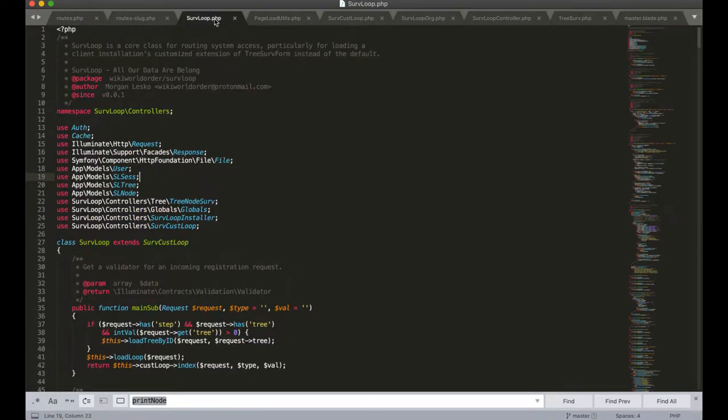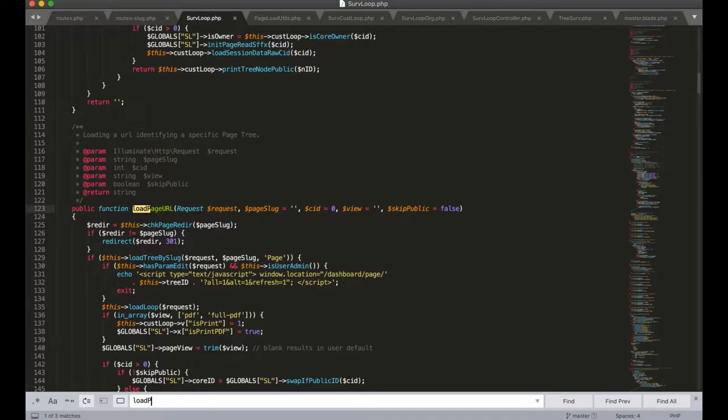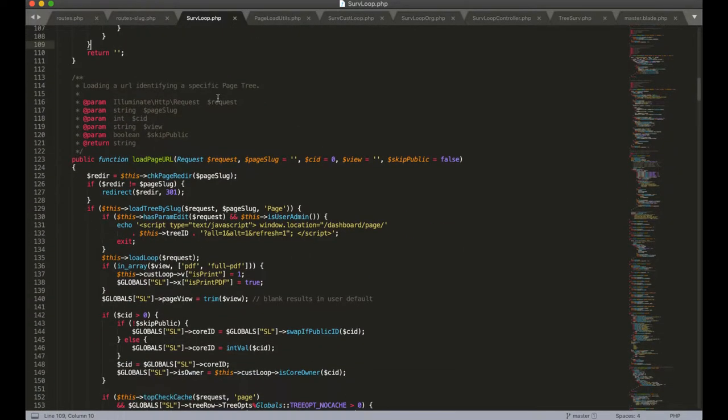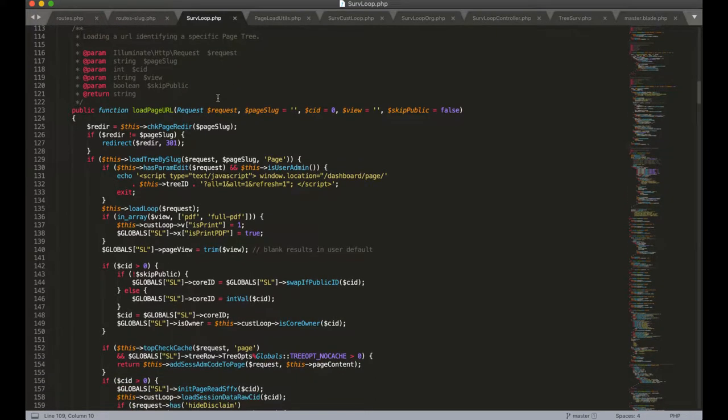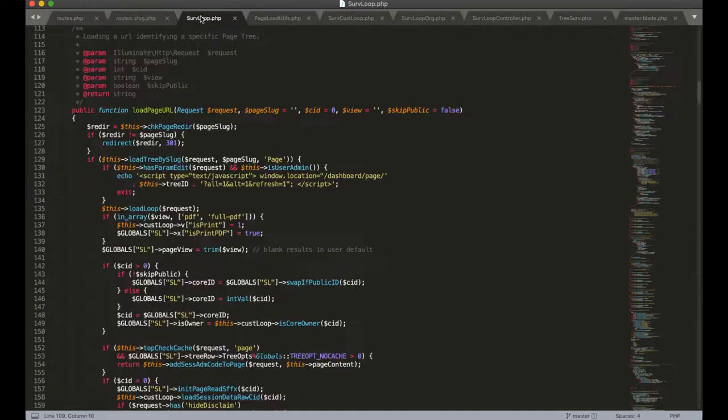If we open up SurvLoop.php we can control f for loadPageURL and see the function that it is calling. With every page load, the function being referred to by the routing file will send the function a request object.